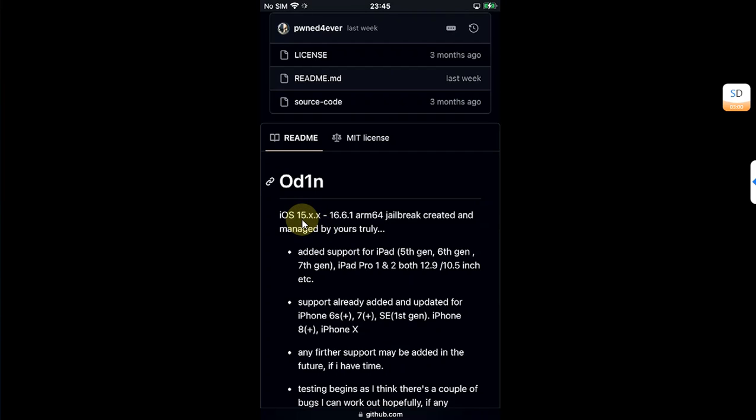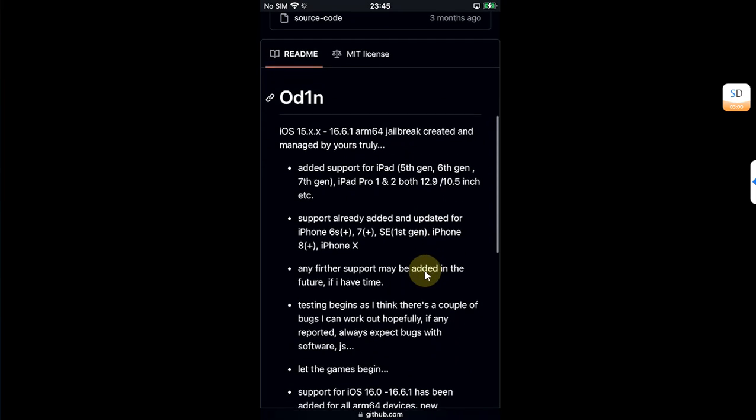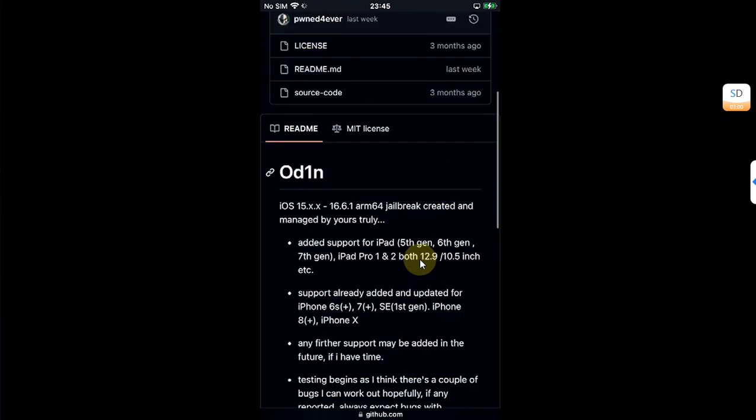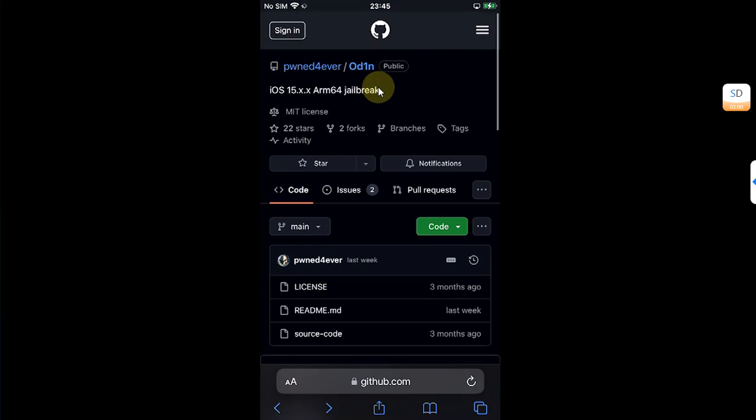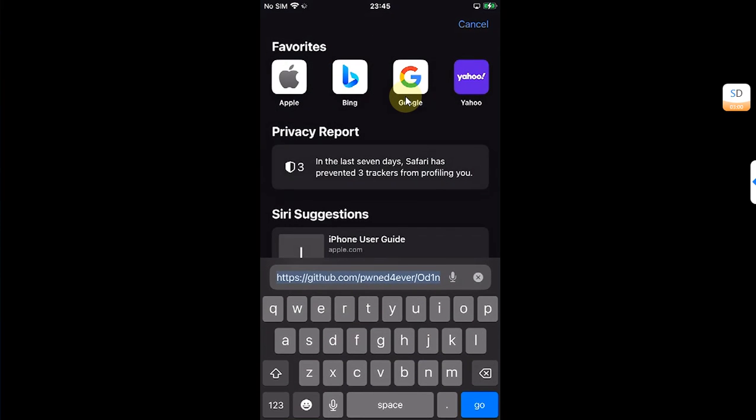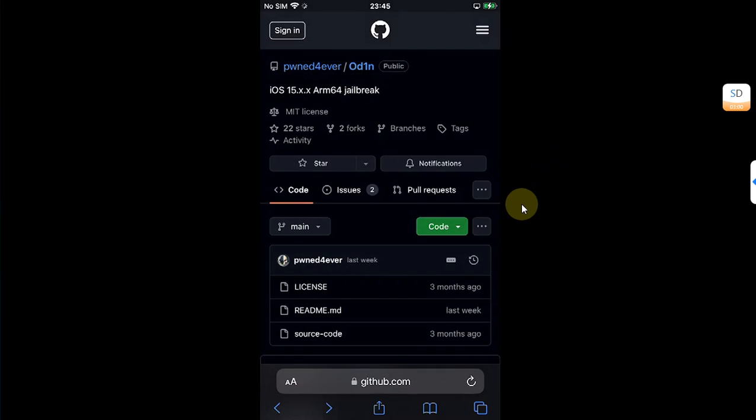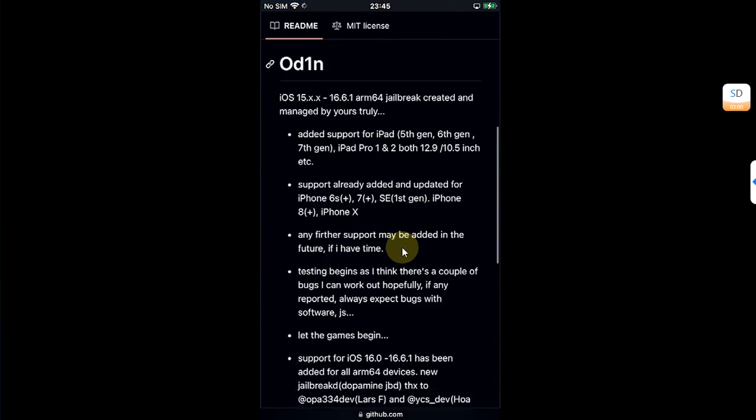It supports all your ARM64 devices and you can simply get it from its official GitHub page. It is completely free and you can simply go here and then get Odin from here. Now simply scroll down to releases.